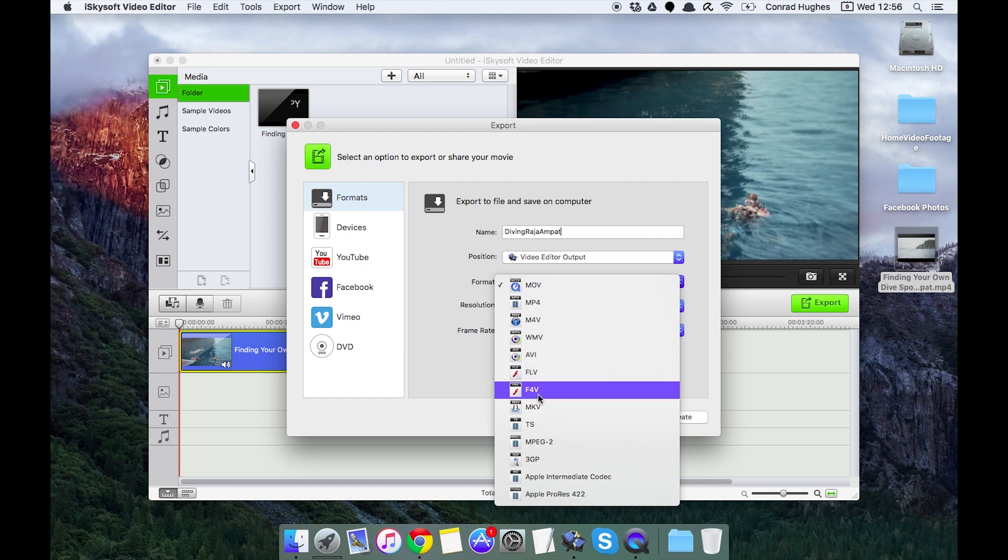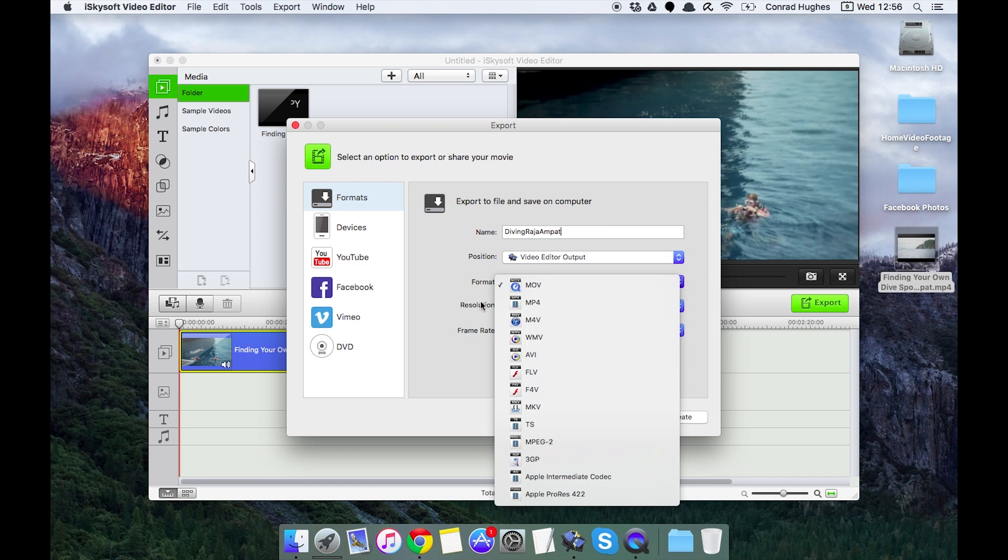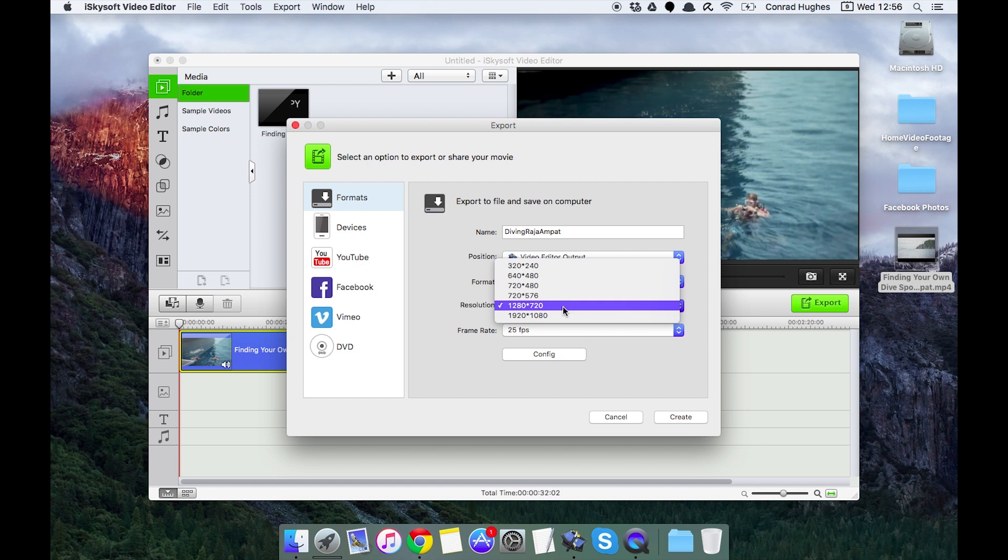AVIs and various flash formats as well as Matryoshka TS, MPEG-2, and 3GP which is native to a number of cell phones.